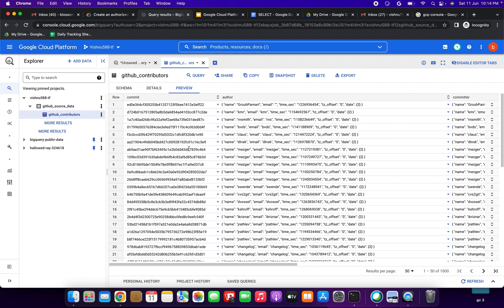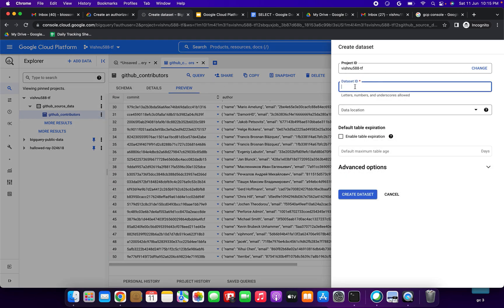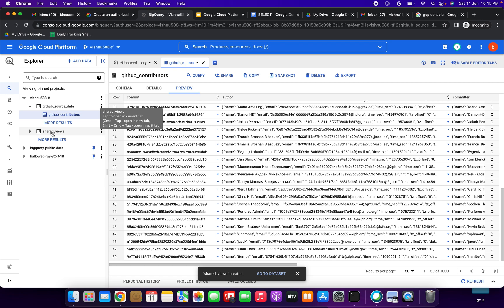Next step is to create a dataset where we can store our view. Again, go to the project, click the three-dot options, and click Create Dataset. Update the dataset name as 'shared_views'. Leave the other default settings in place and click Create Dataset. You can see 'shared_views' has been created successfully.